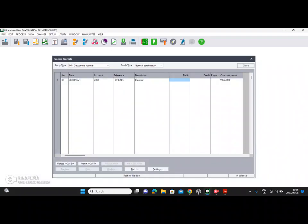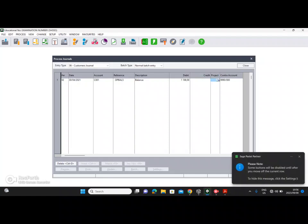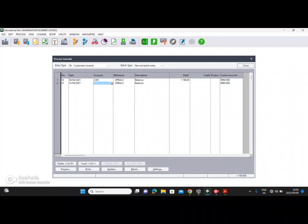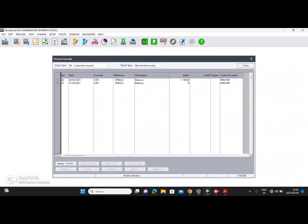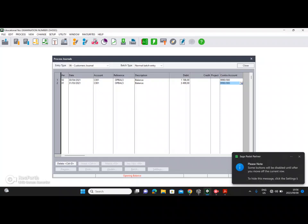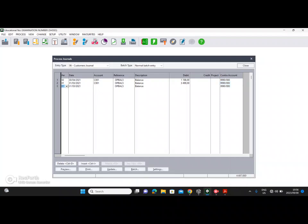For period number two, the amount is one thousand one hundred and ninety eight rands — enter 1198. Then go to the next line. The next item is period number one: press Enter to choose the customer again. We do not need to change the reference because they said do not increment it. The description remains the same and the next amount is three thousand four hundred and ninety nine — 3499. That's the opening balance for period number one.